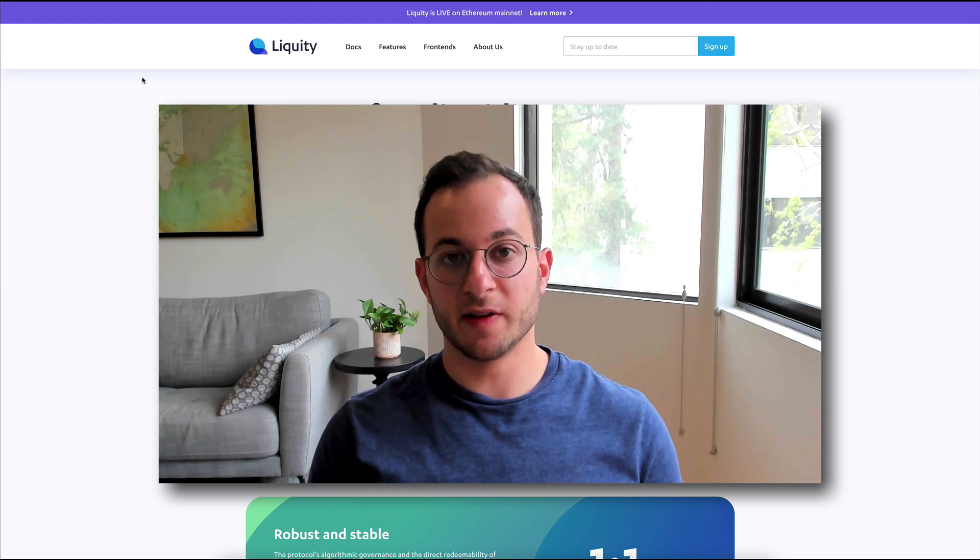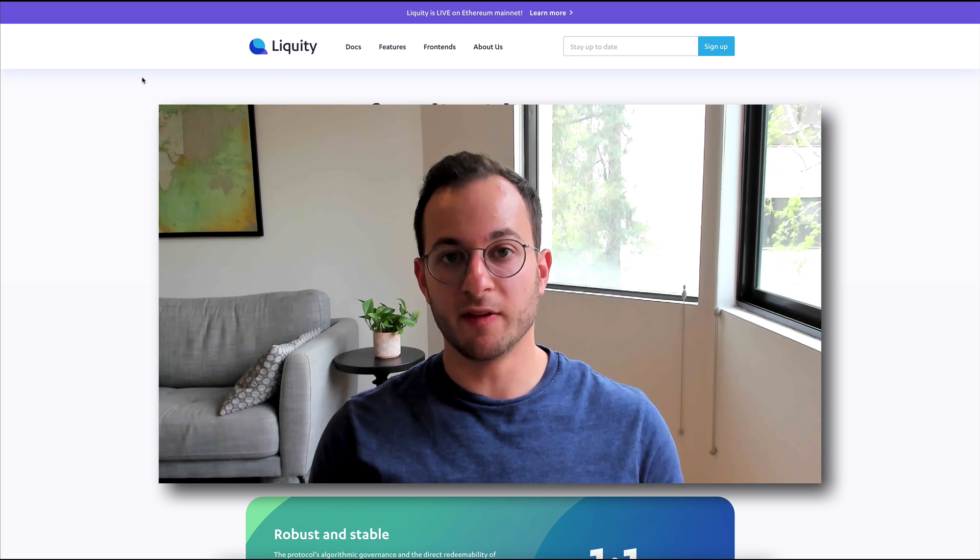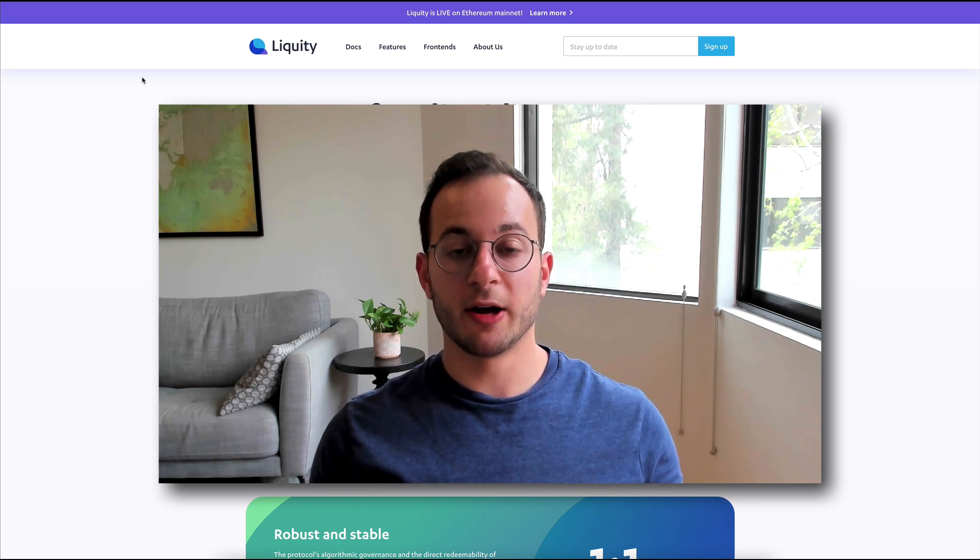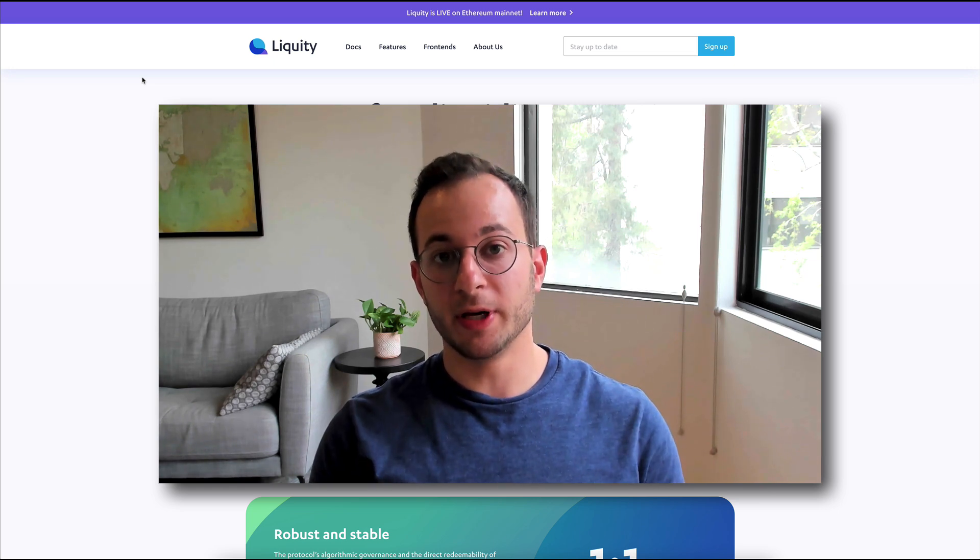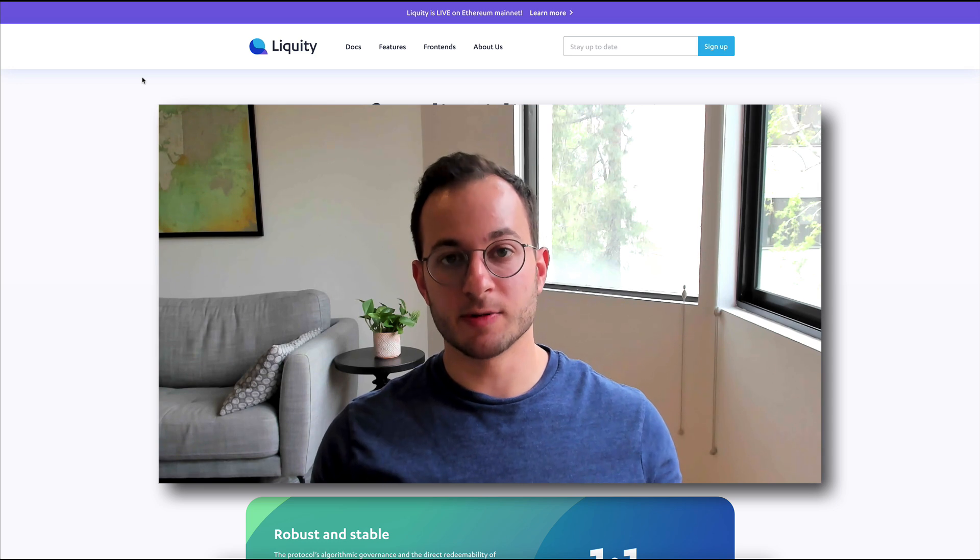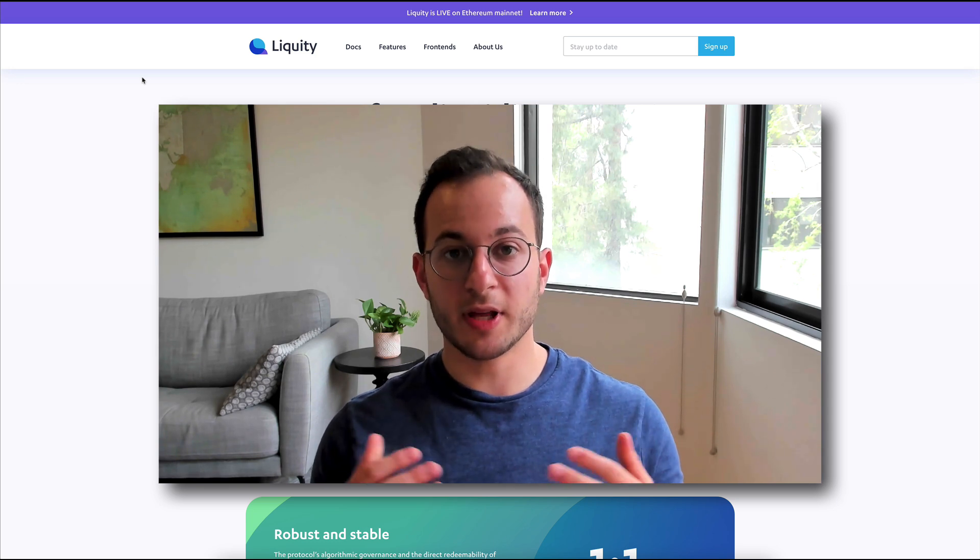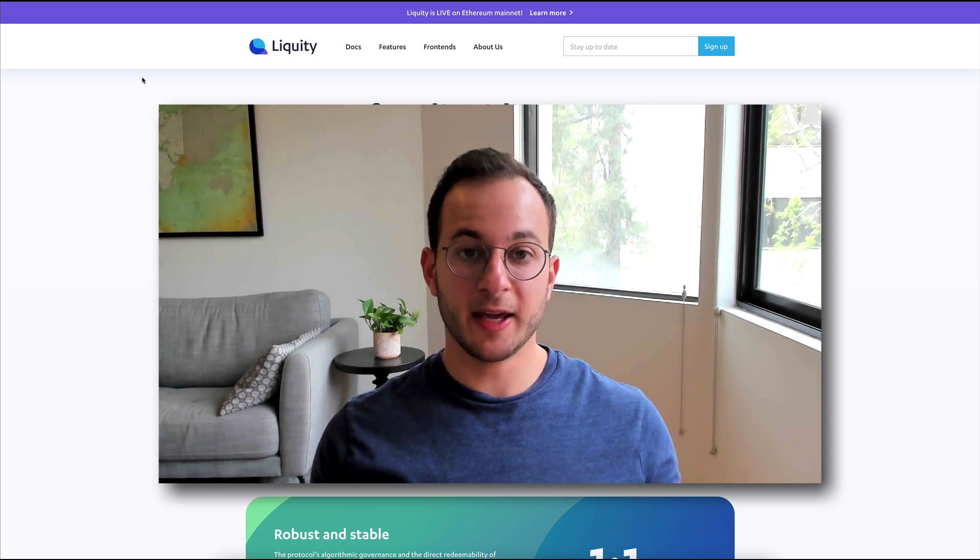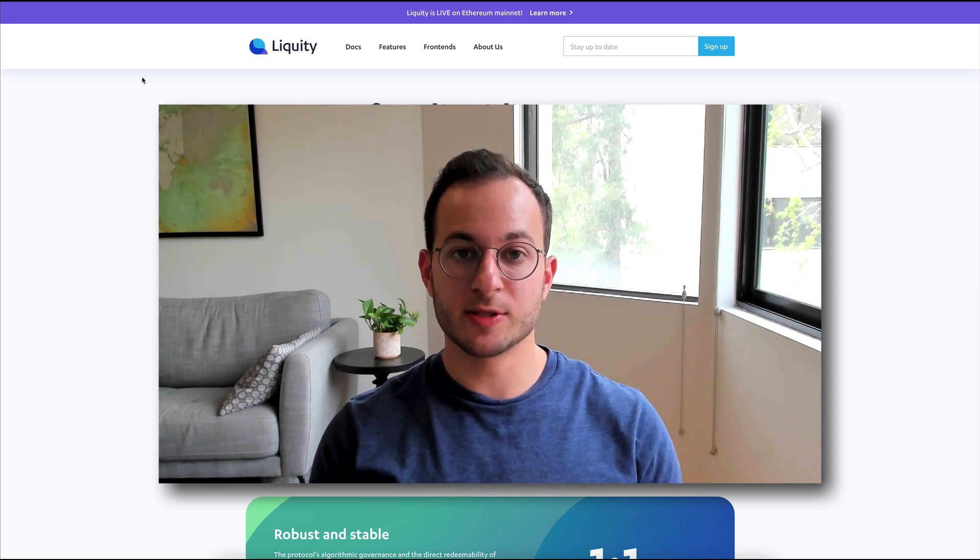Do your own research to see if this is something you want to invest in. And of course, you can check out our Telegram community, which is linked below if you want to discuss this with us. So thank you all so much for watching this video, and I can't wait to see you in the next one.